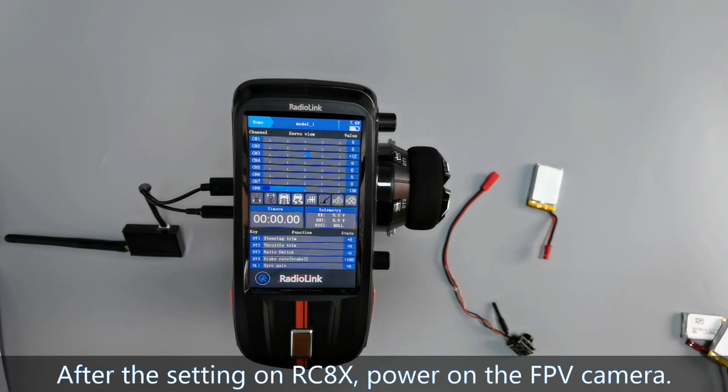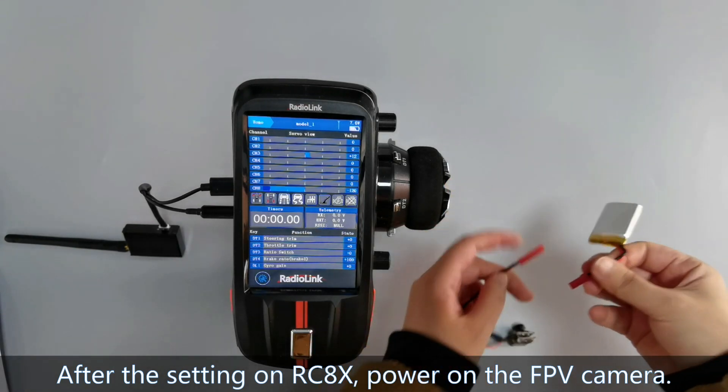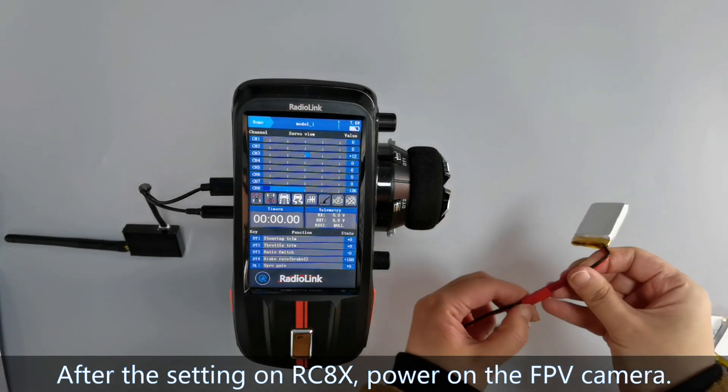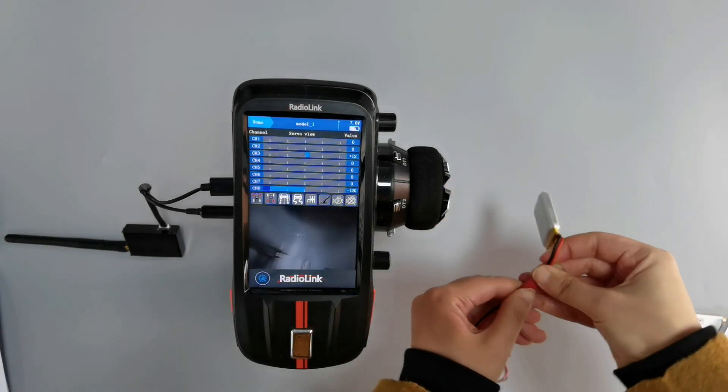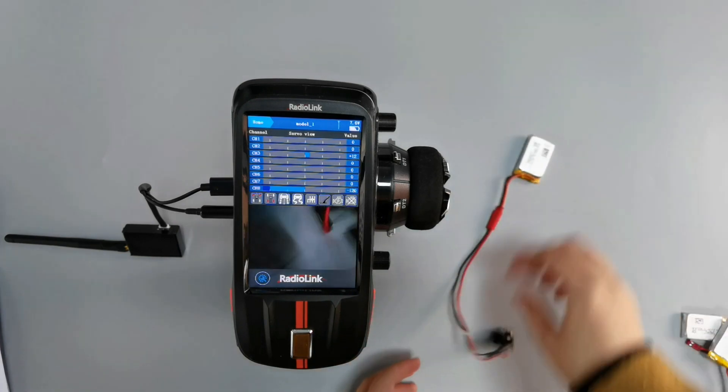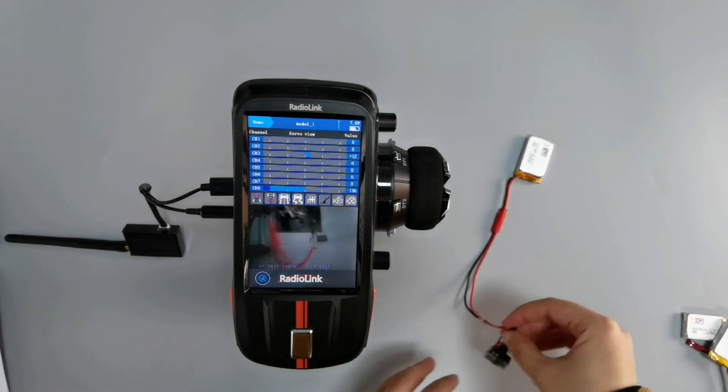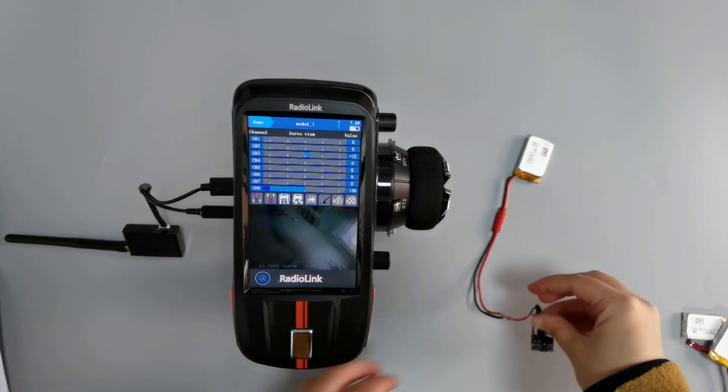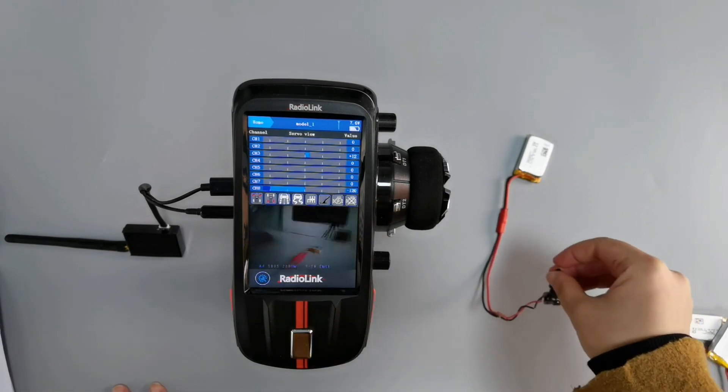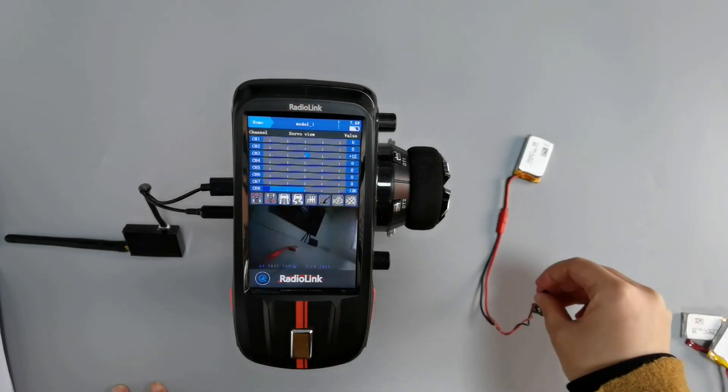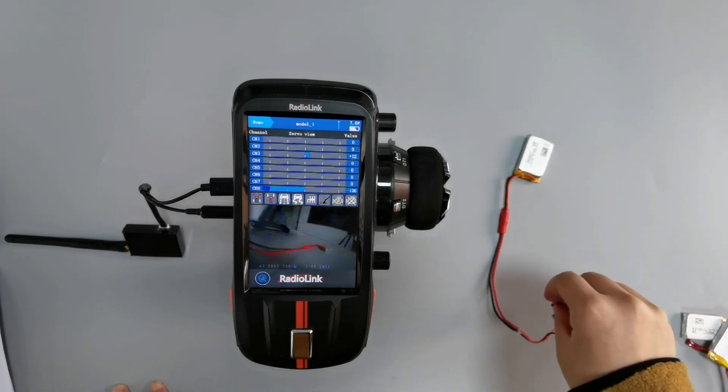Power on the camera. You can see the FPV screen appears on RCAX.